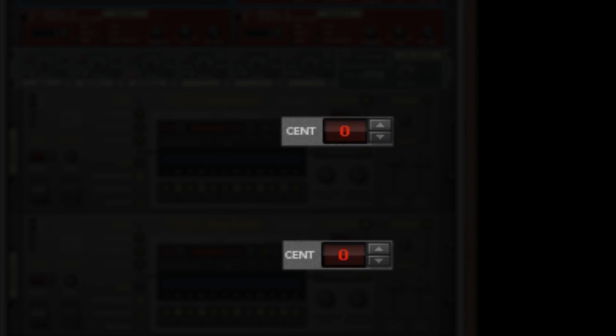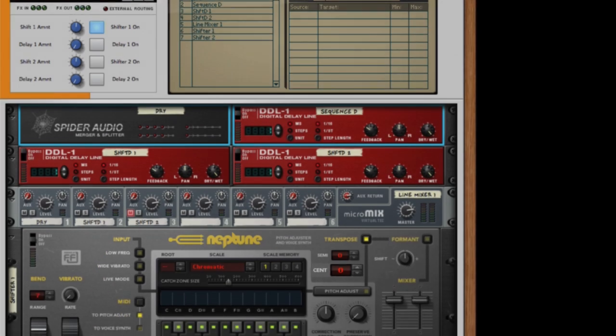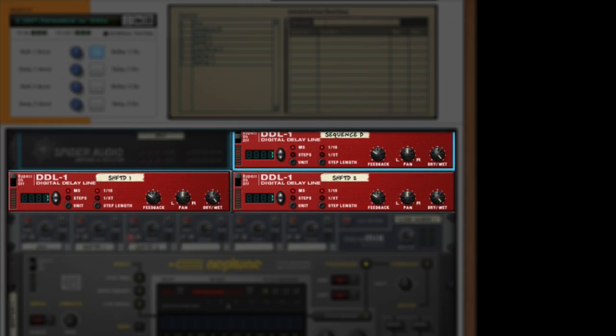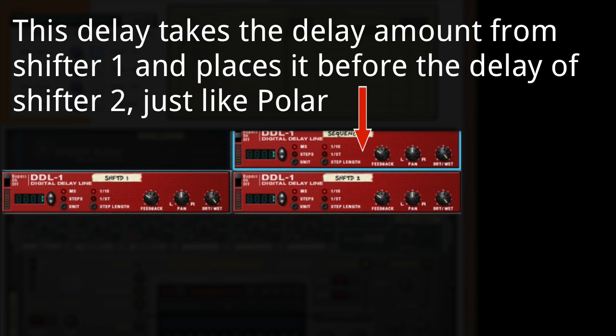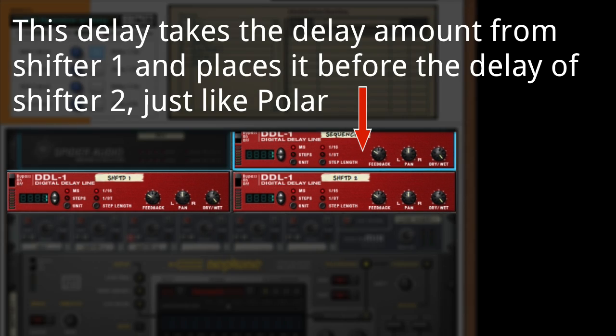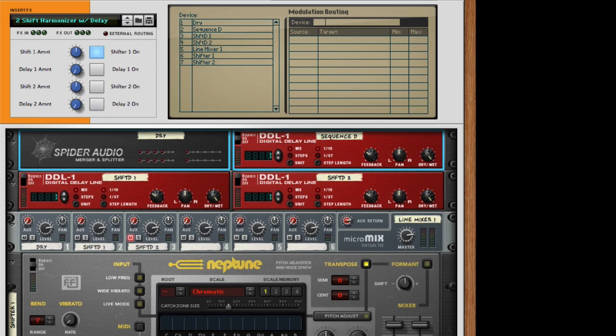Along with that we've also patched those into delay units so it has the delay and the shifting functions available within Polar.